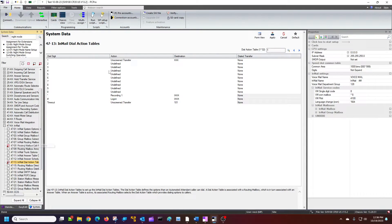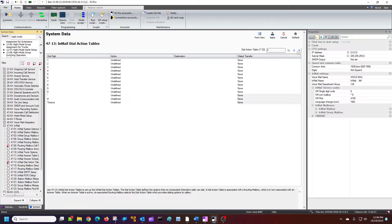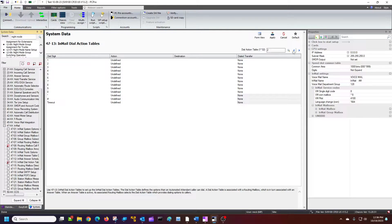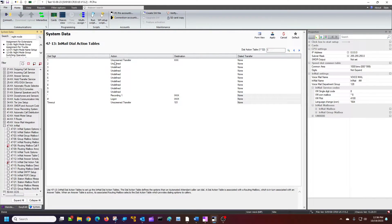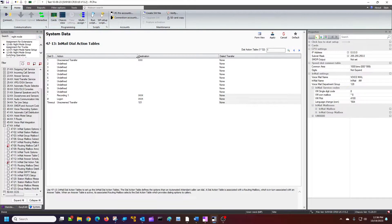And then we're going to go to 4713. So those action tables, dial action table 1, and then there's dial action table 2. So what do we have here? Let me just pull it over for you so you can see real easy.